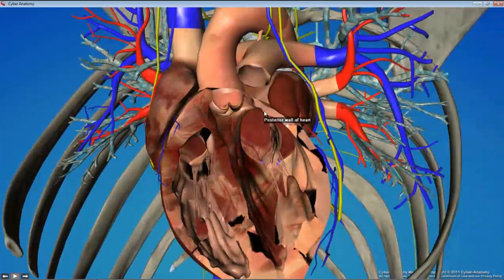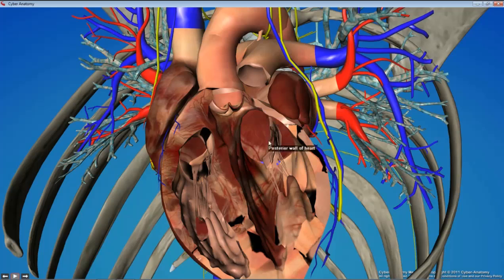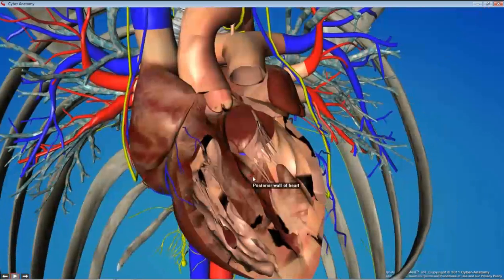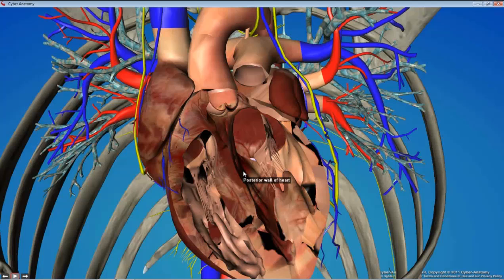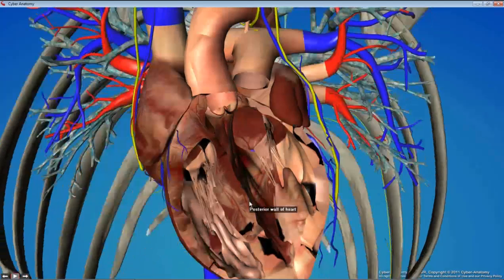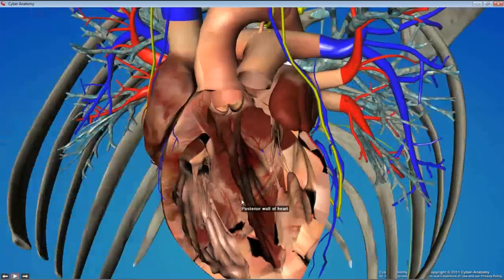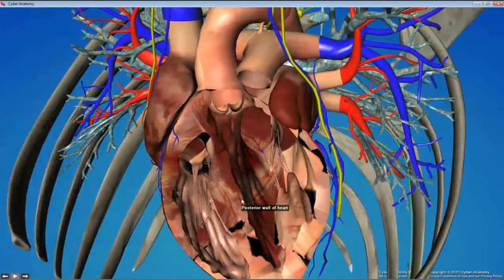The dissector does a nice job of providing figures that show you just where to cut and how to open these chambers up. It's not cutting the whole heart in half, so consult those figures when you do that.